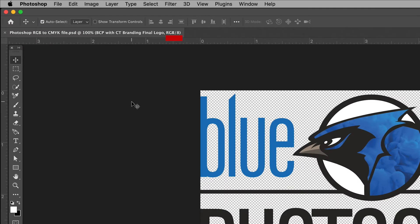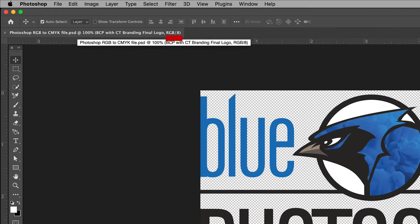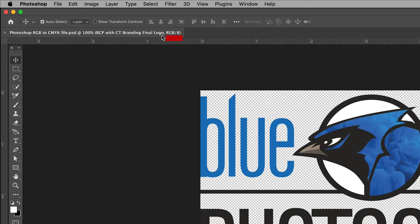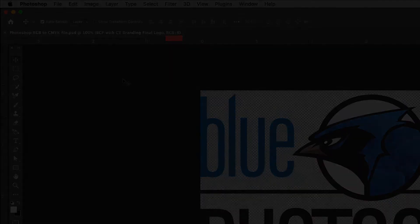Take a look at the tab here in the top left. In the parentheses this will tell you what color mode your document is in. As you can see ours is currently set to RGB.